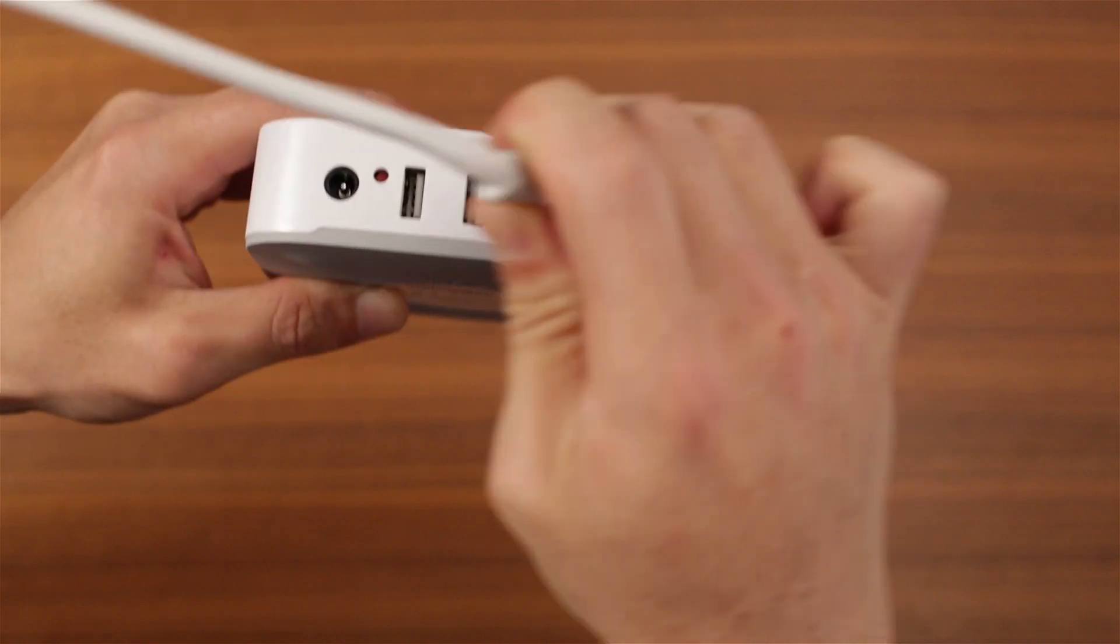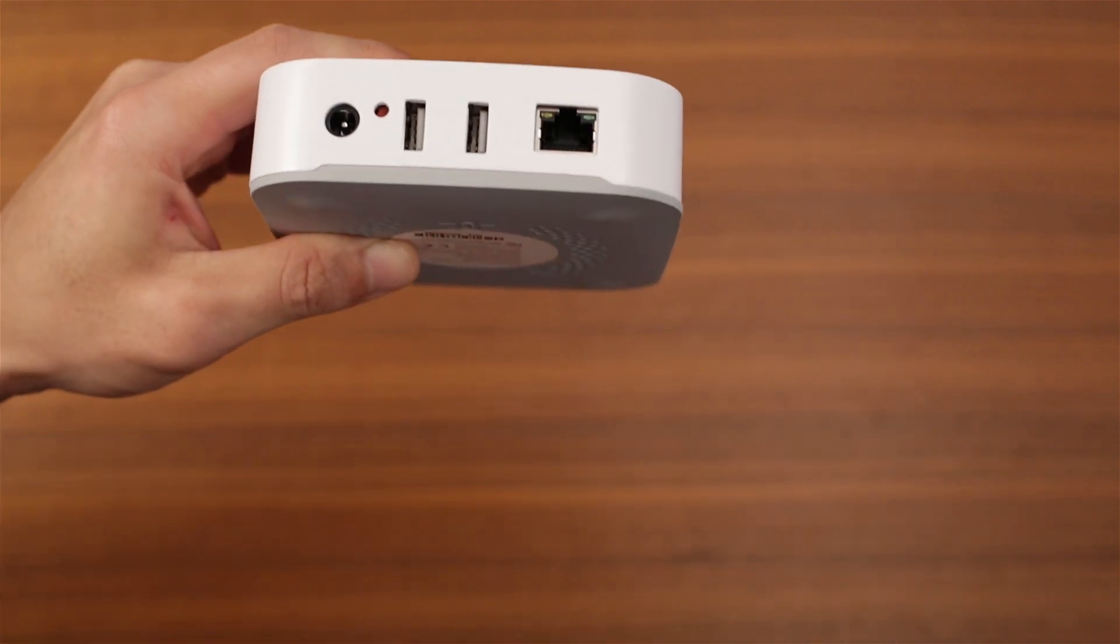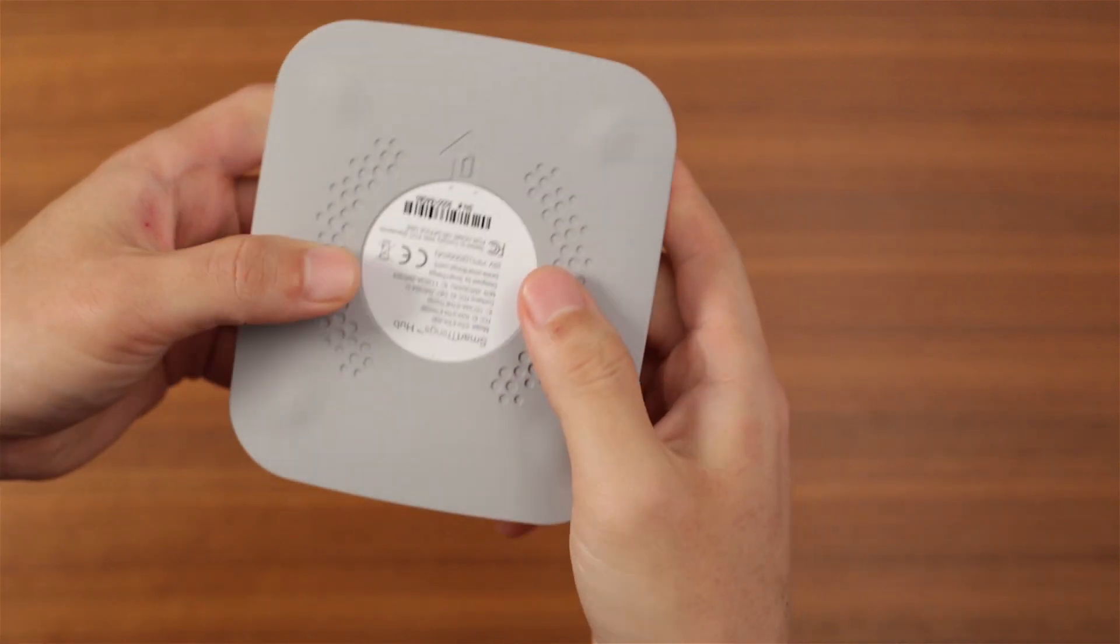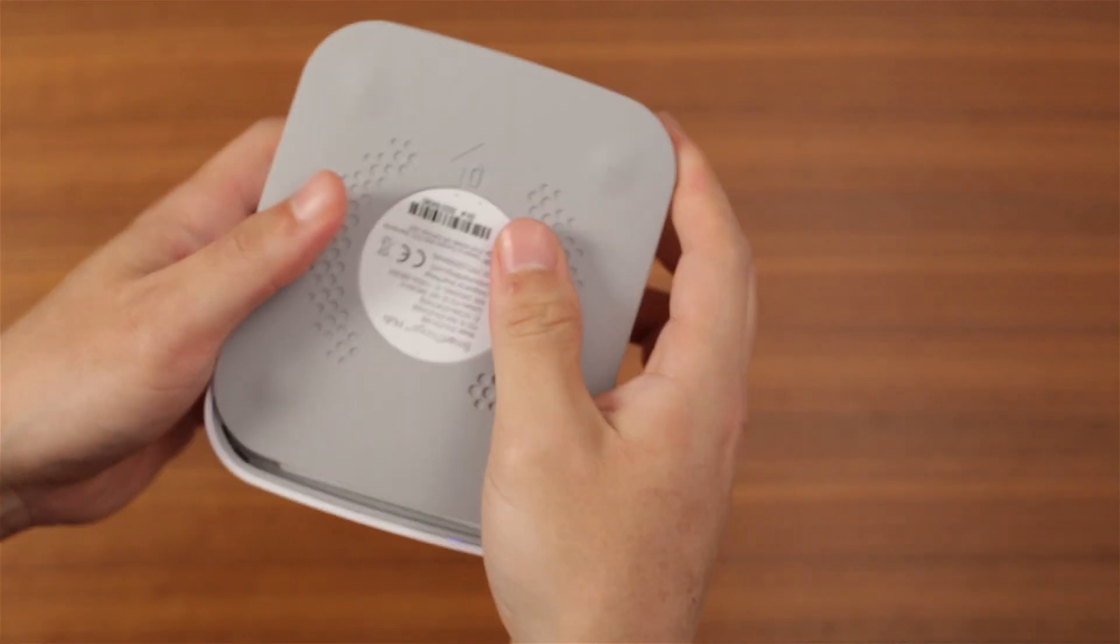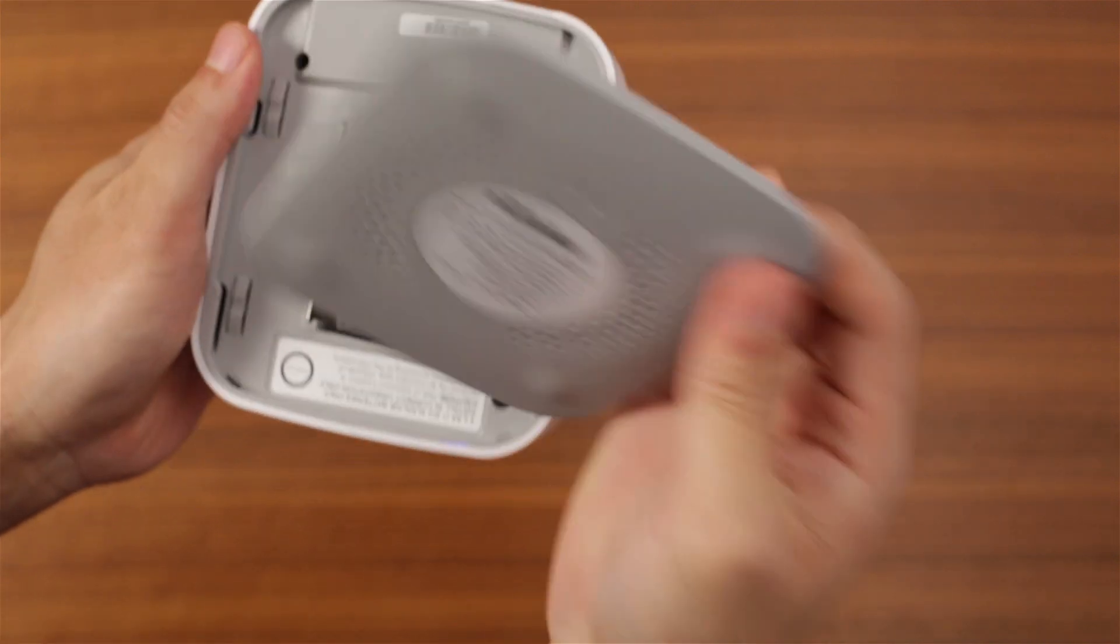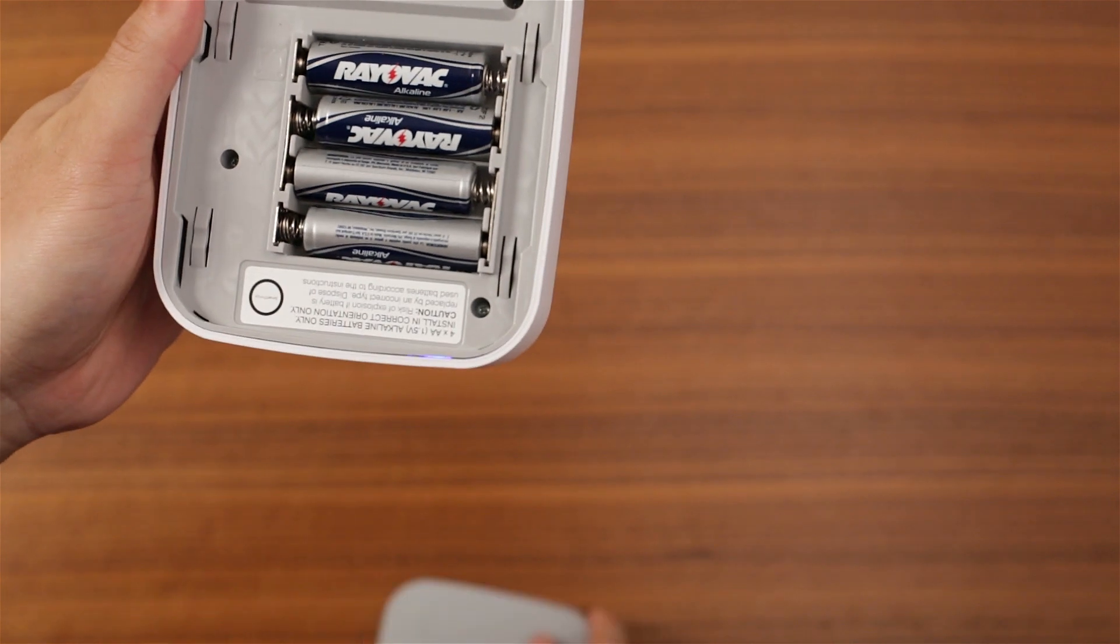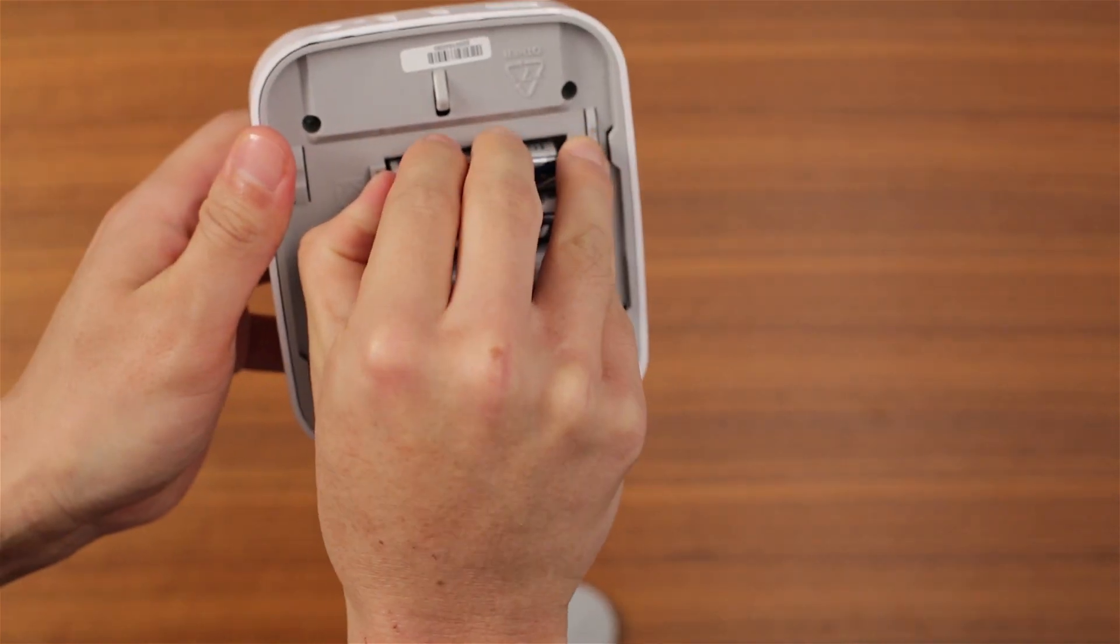To do that, unplug the Ethernet cable and power cables. And if you have our second generation hub, also remove its batteries.